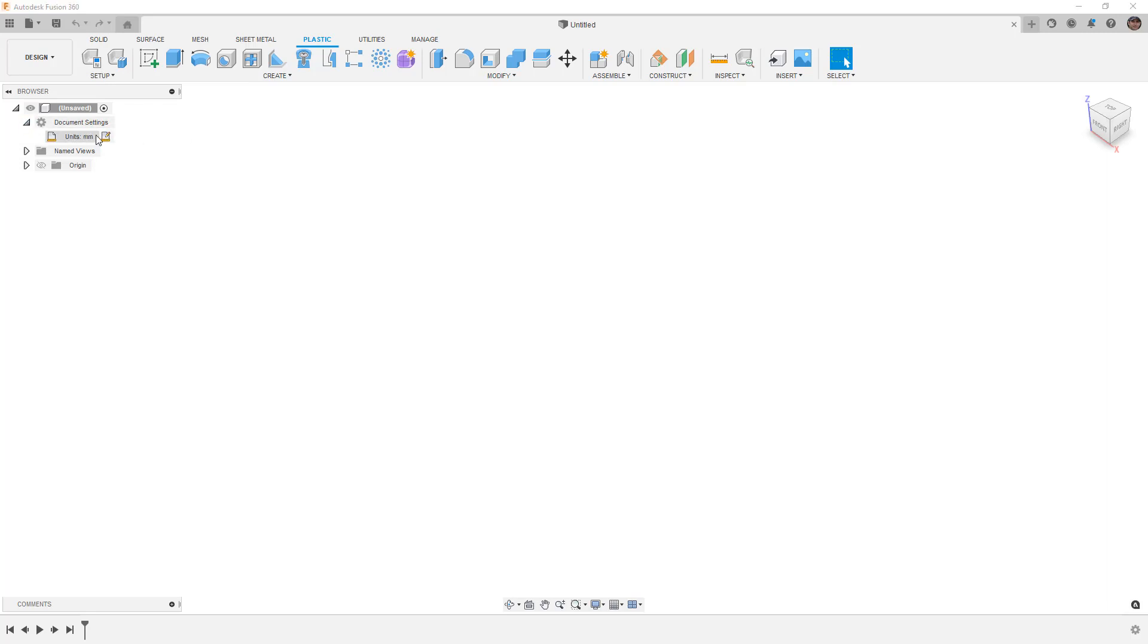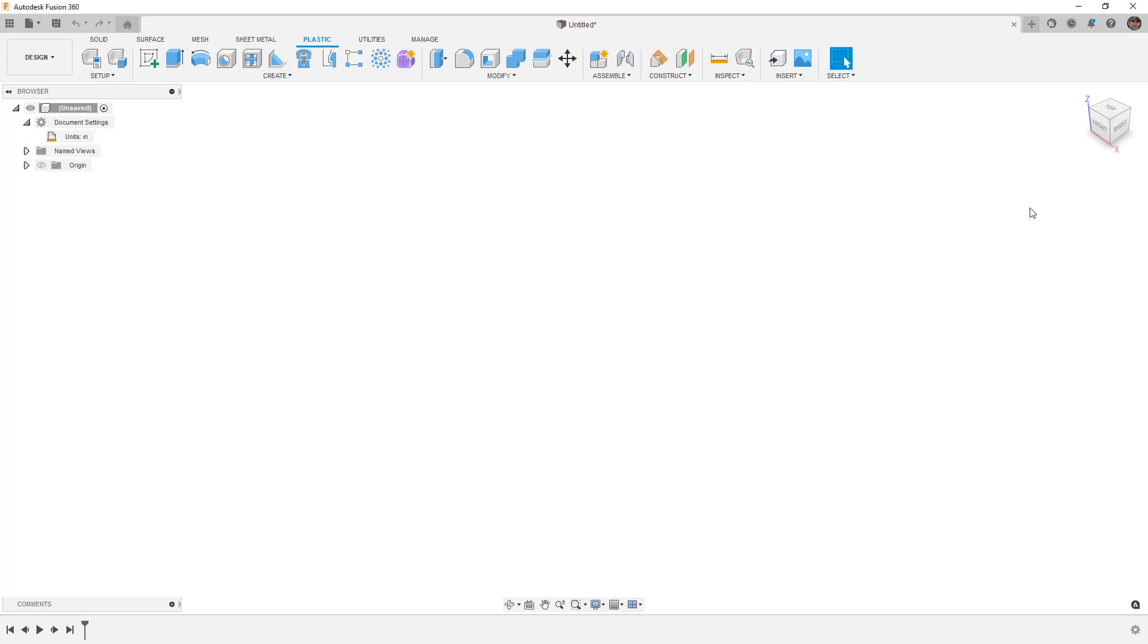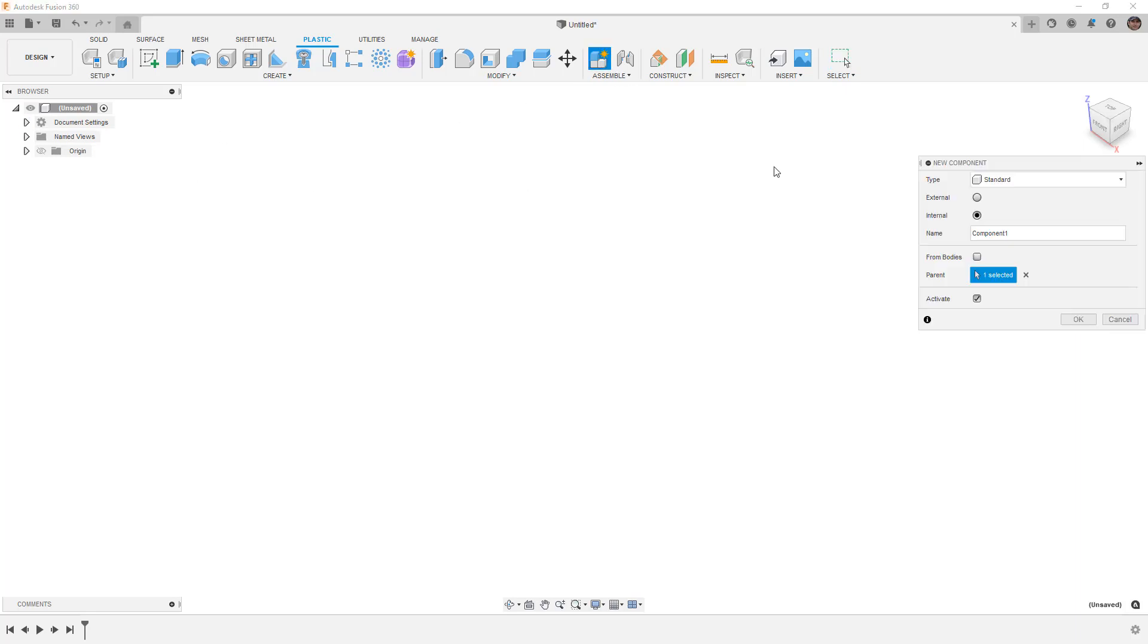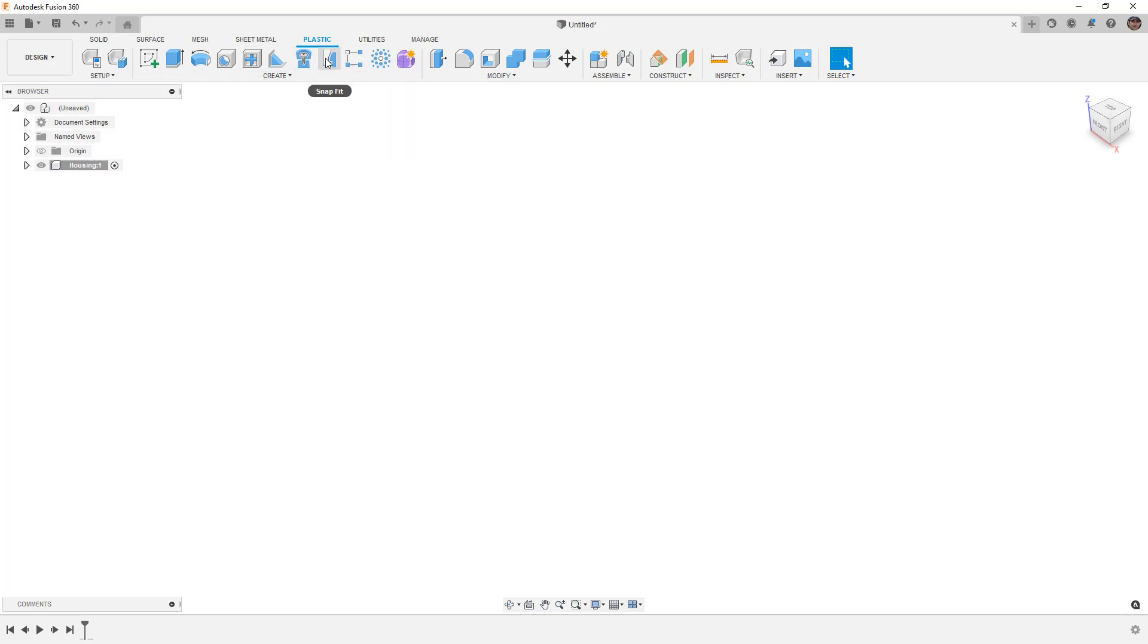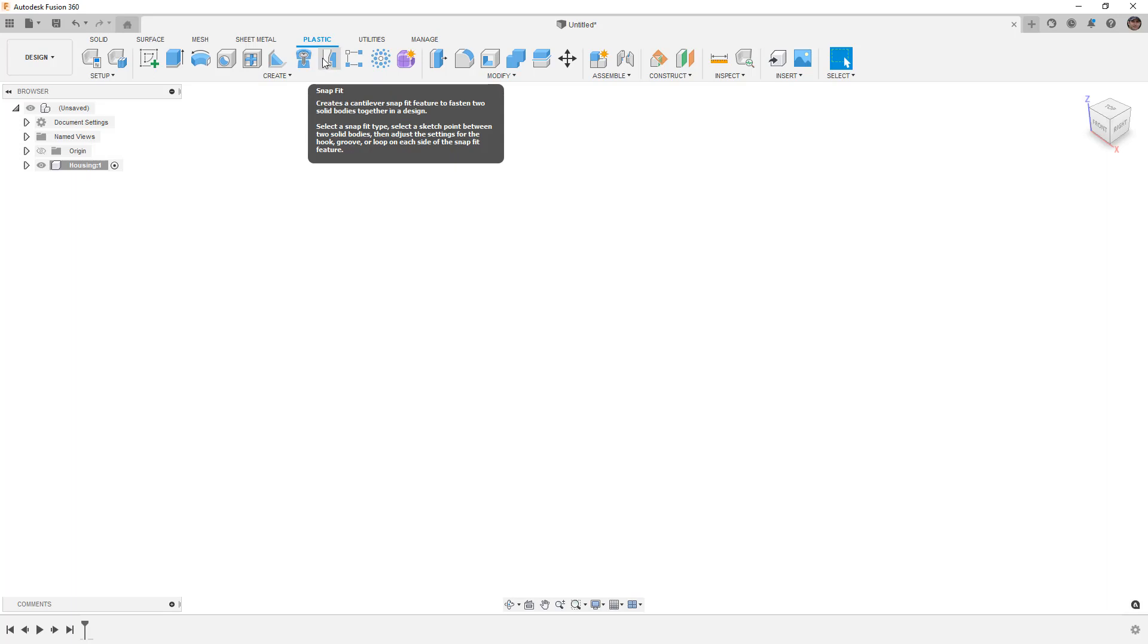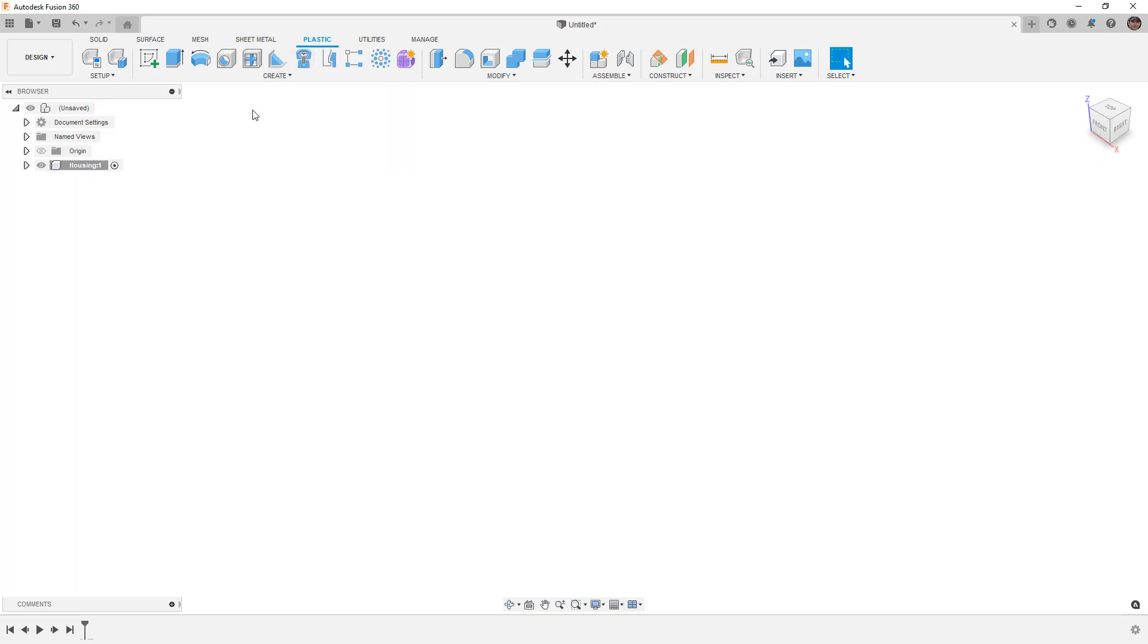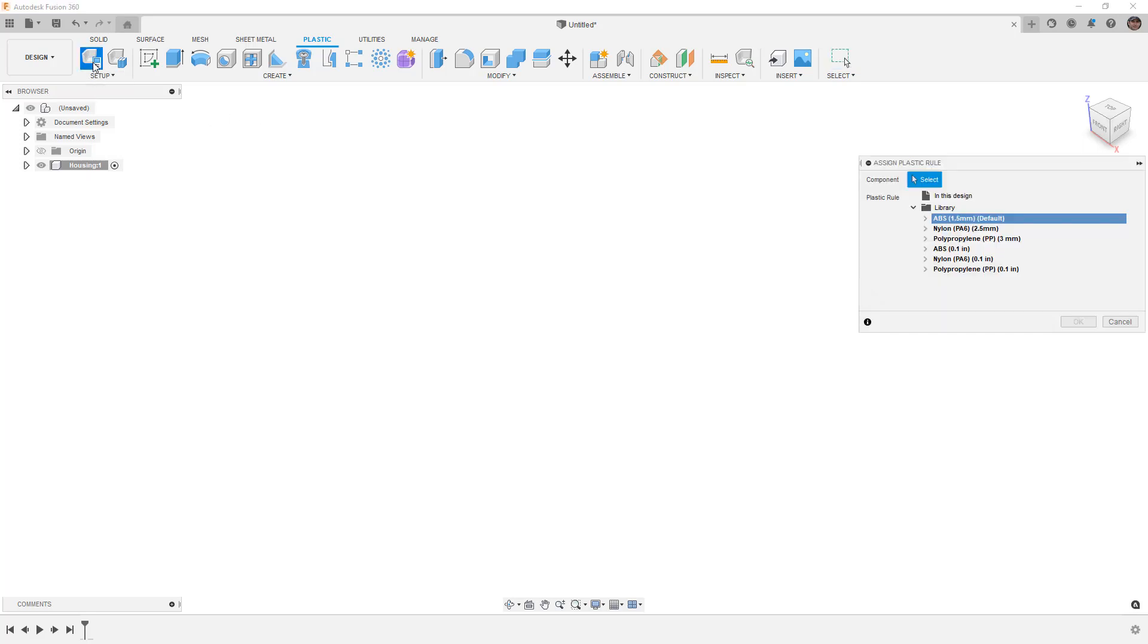We're going to get started by first talking about workflow. I'm going to change my units to inch and create a new component. I'll call this new component housing. When we begin a plastic part design and want to use tools like BOSS and Snapfit, we need to assign a rule similar to creating a sheet metal body.